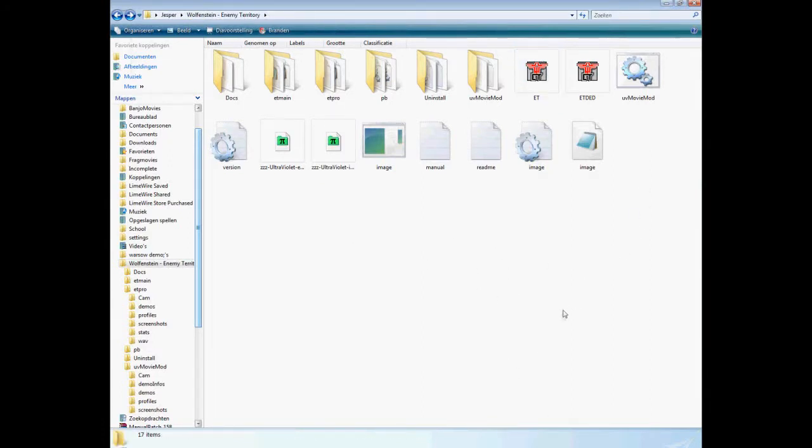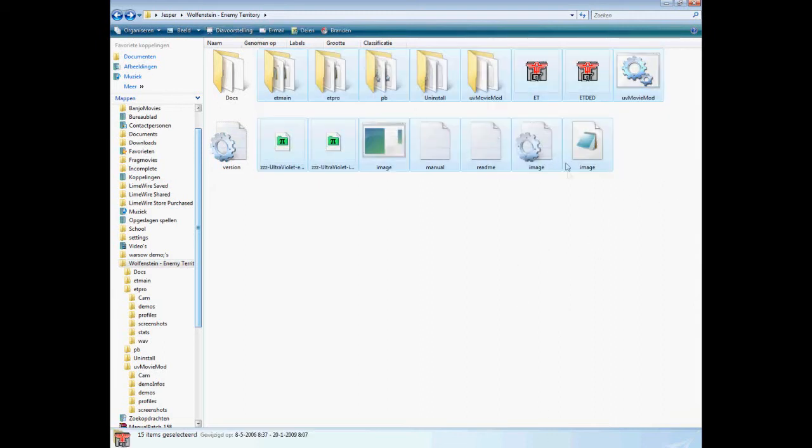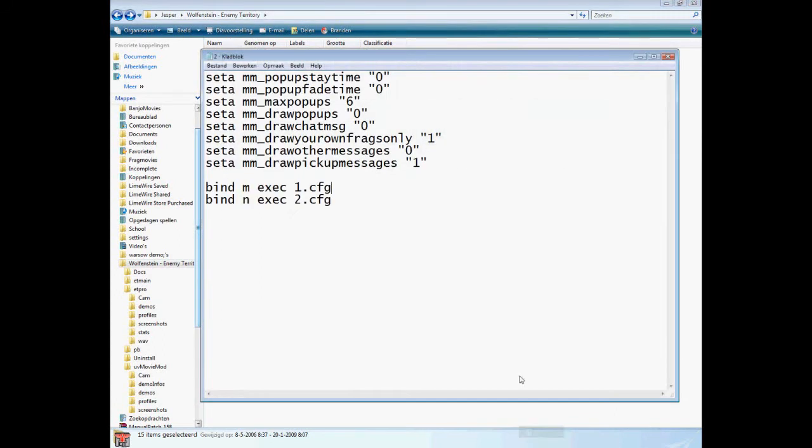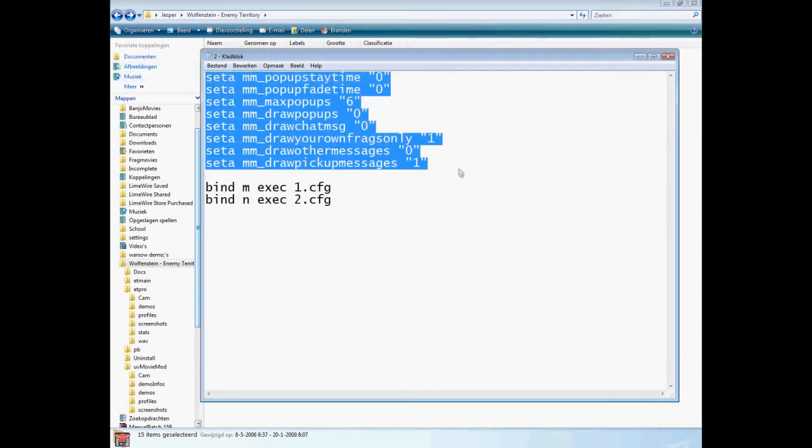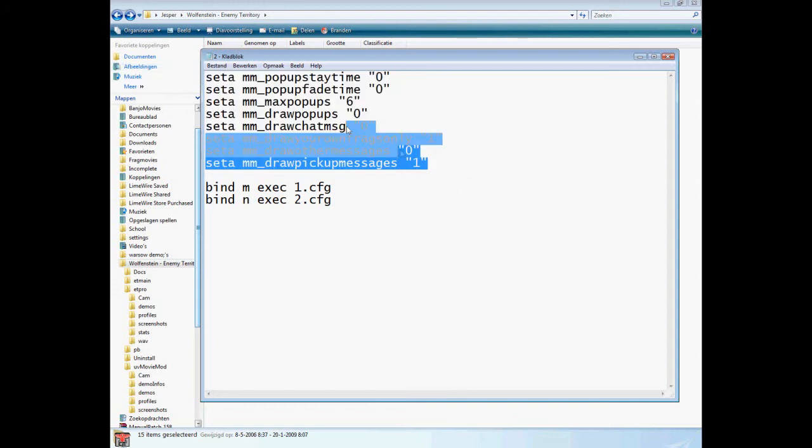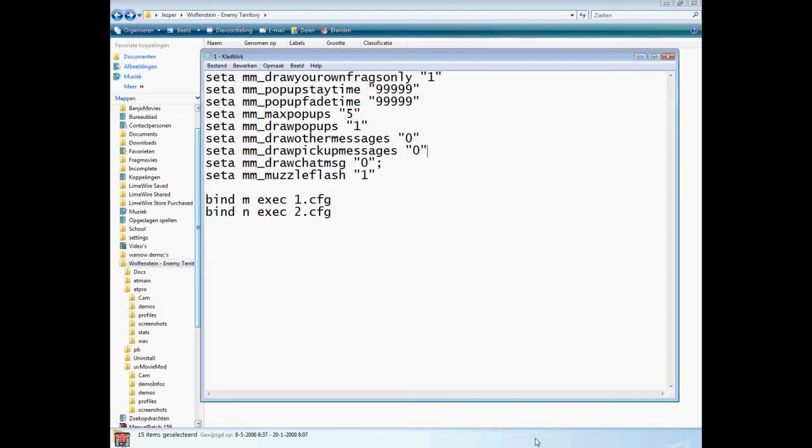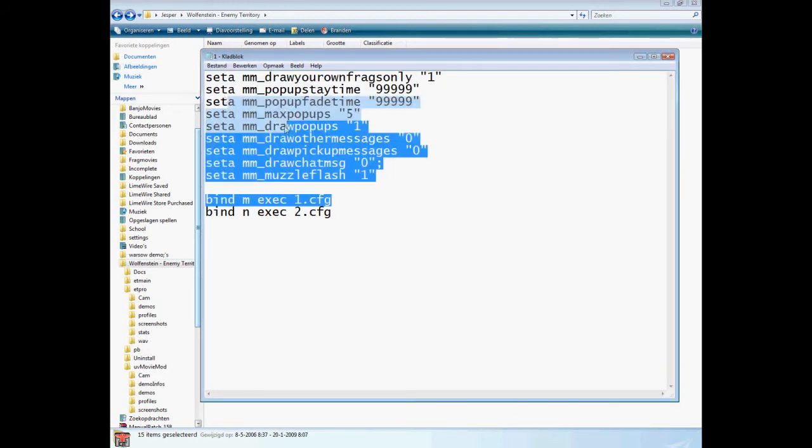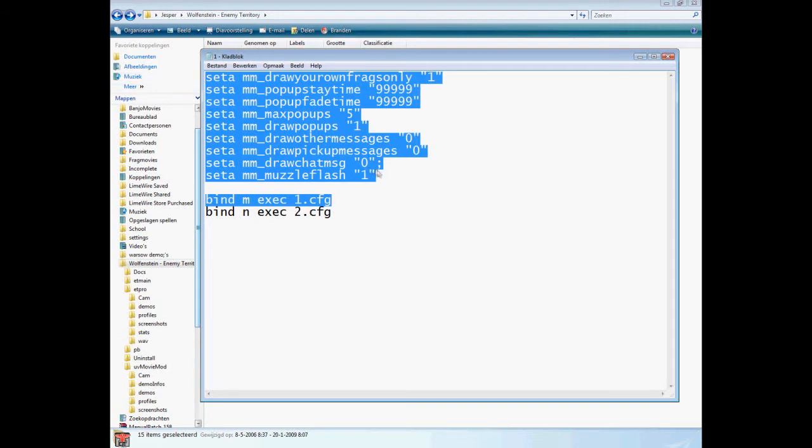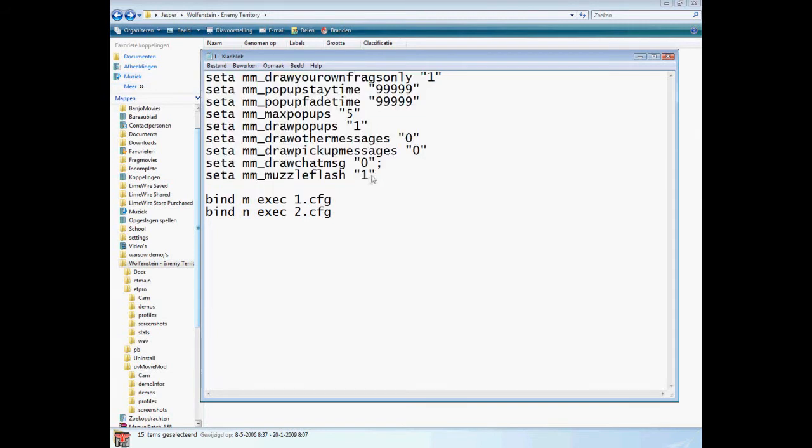One config is for getting all the messages from the console away. And one config is for showing all the pop-ups all the time. Because if you noticed in my frag movies, my console, the blah blah blah got killed by Musashi, stays all the time. It stays 99999, it never ends.